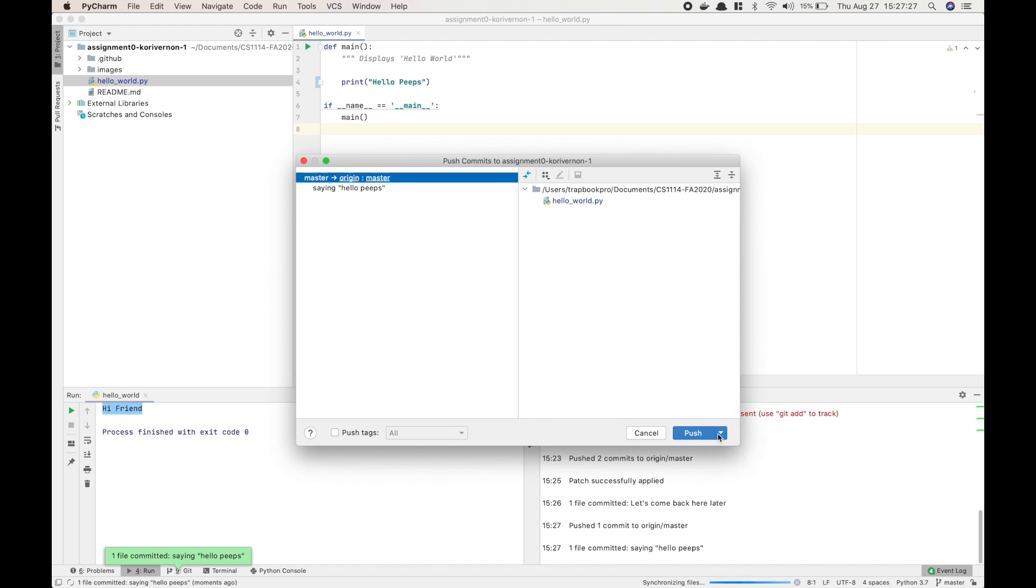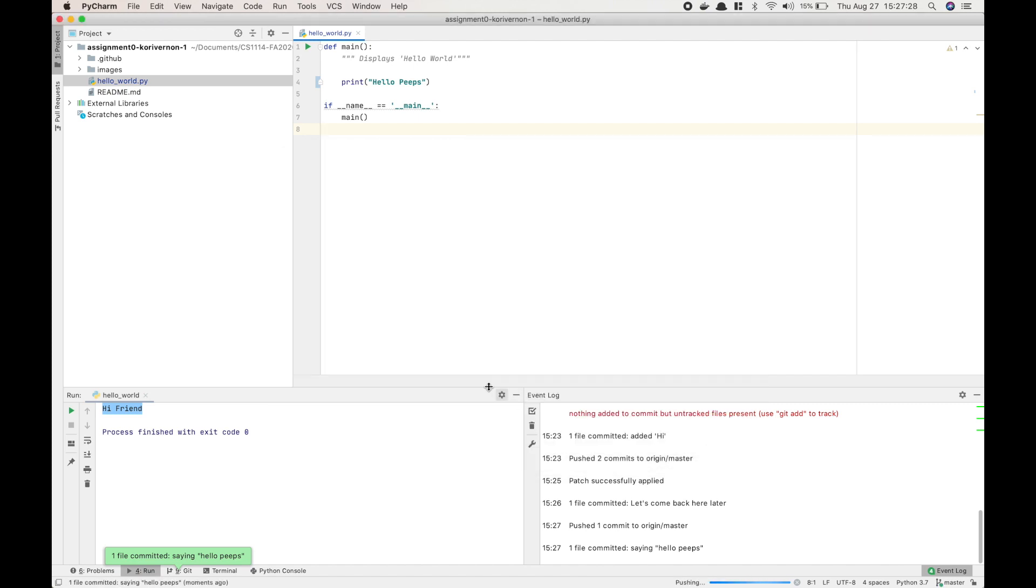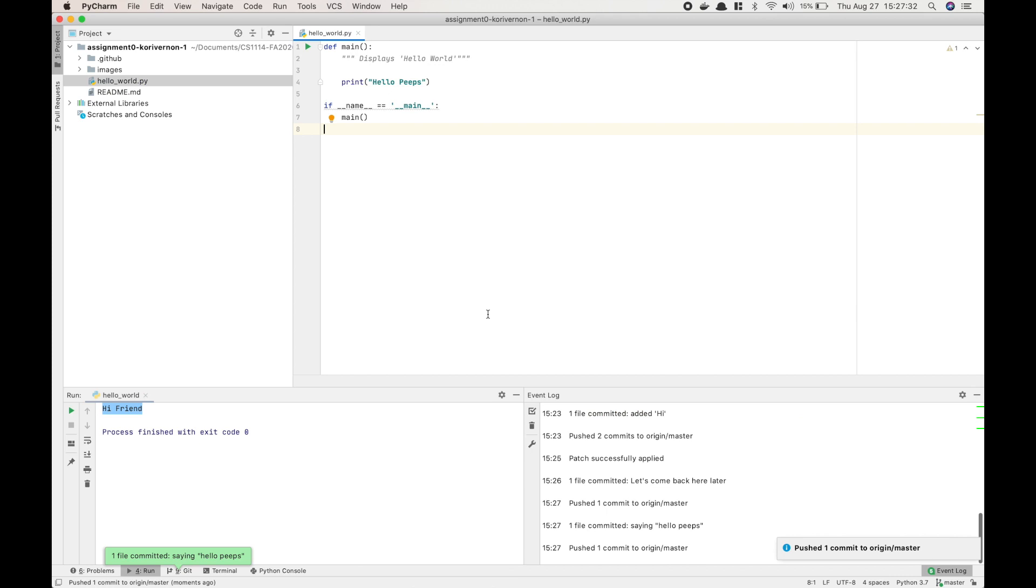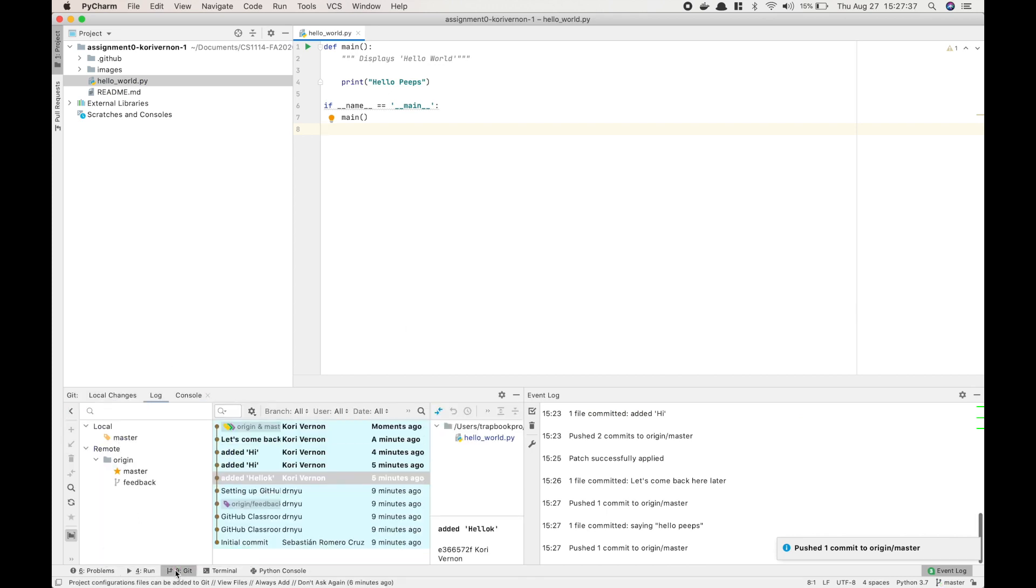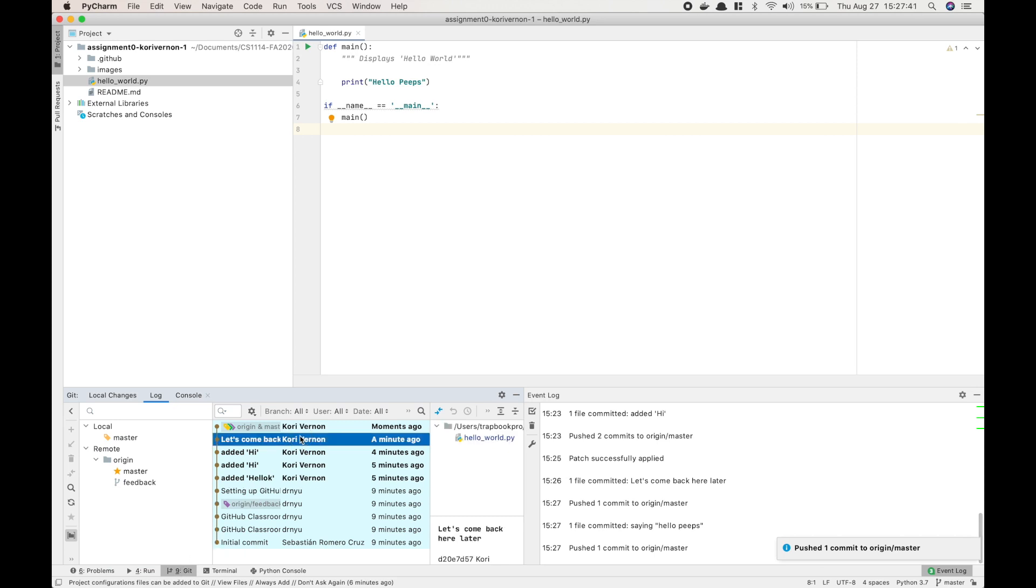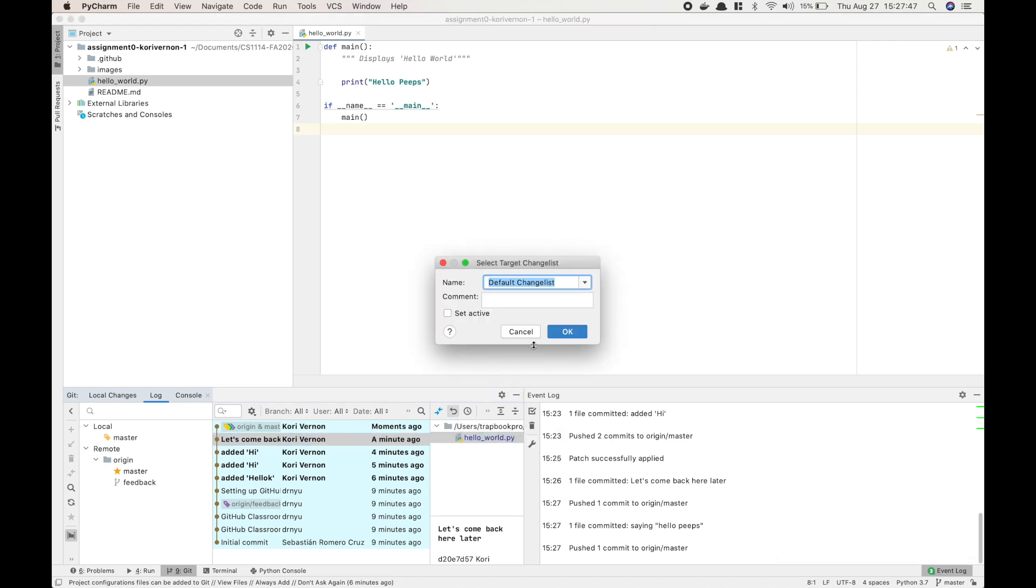But now let's say I want to revert back to the changes before. I'm going to go to the bottom left-hand corner and select Git, and then go where you see the brown line going up. That's where we have all of our commit messages. I'm going to select the commit message that I want to go back to. Select the file that you want to target, and then press the little curly arrow that says revert.